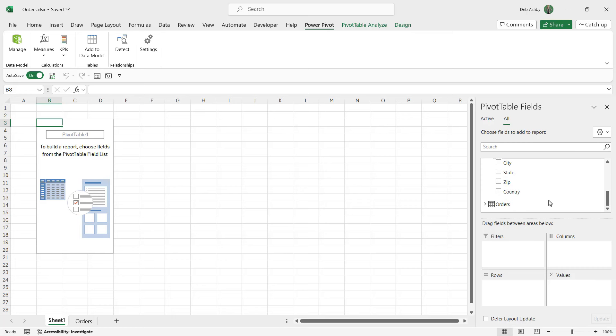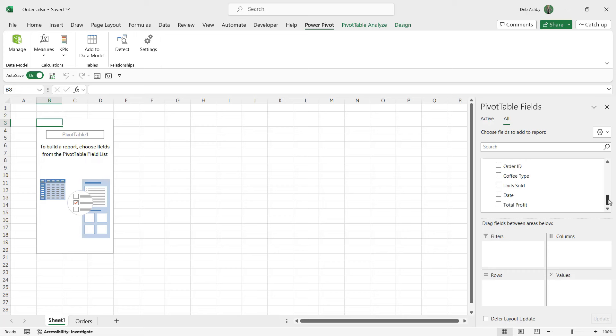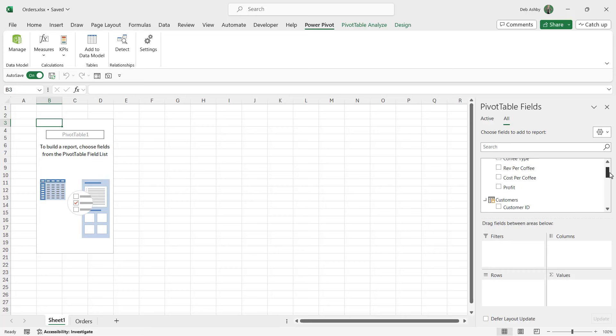If I expand the customers table I can see all of those fields. Then finally, if we expand orders we have all of those fields as well, including another calculated column that we added - total profit.